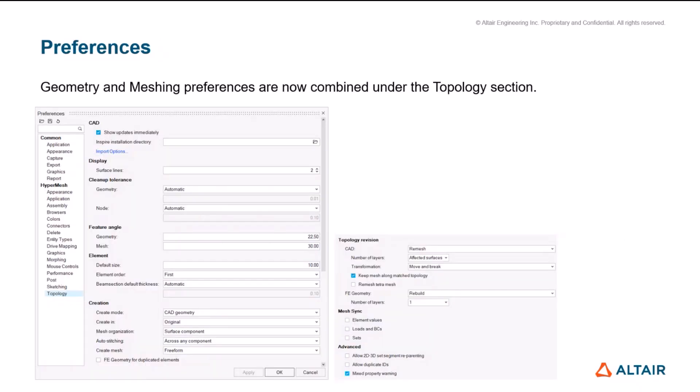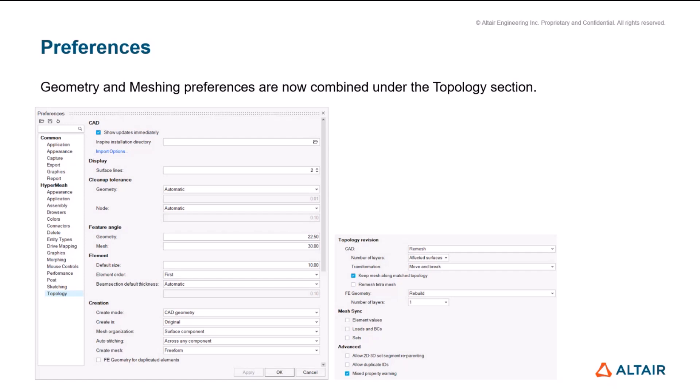Thank you. Hello, everyone. My name is Salim and I'll be discussing further developments towards topology for 2025. Firstly, coming with the preferences, and this is one of the major changes and it fits in with what we are working towards, having meshing and geometry combined and unified workflows. In regard of that, we have also combined the preferences and the topology tab for meshing and geometry.